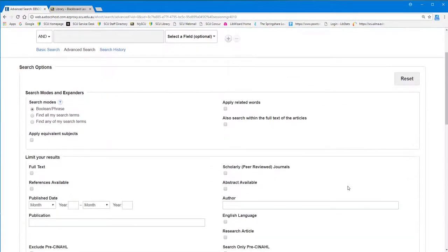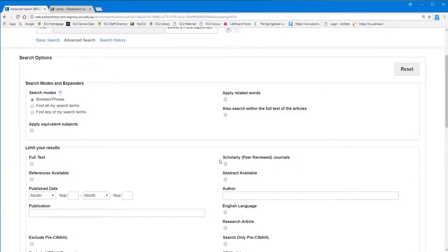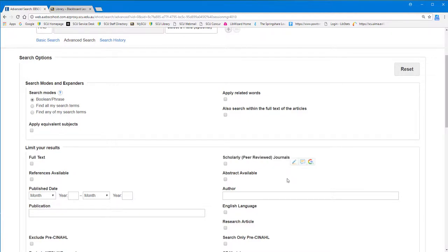For many of your assignments, you will be required to find articles from peer-reviewed or refereed journals. Some of our databases allow you to select or limit your searches to those types of journals. However, not all of the databases provide this facility.